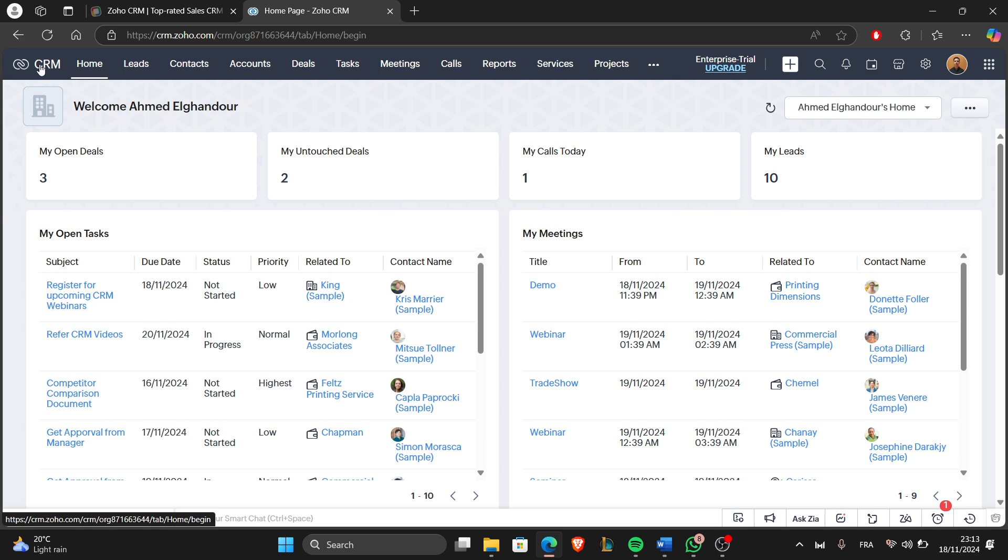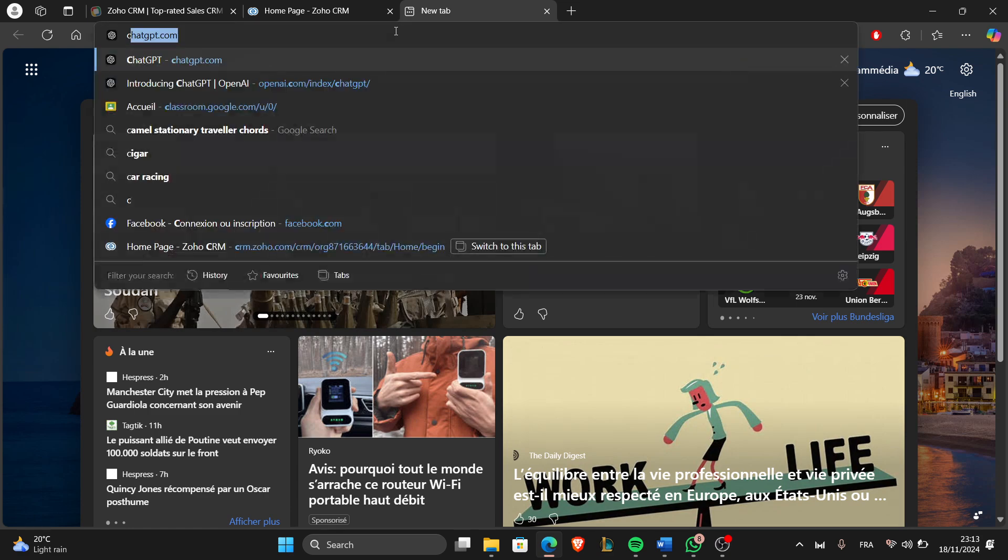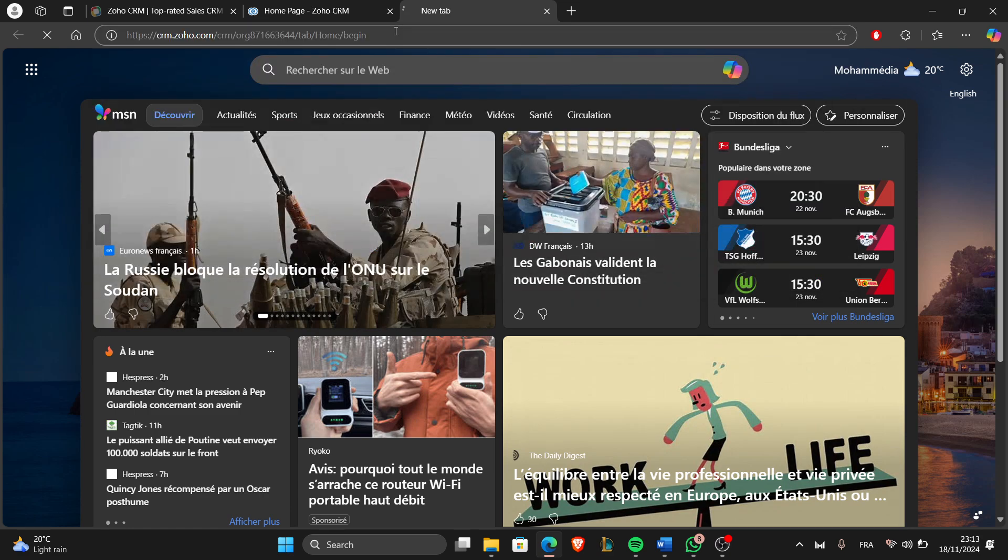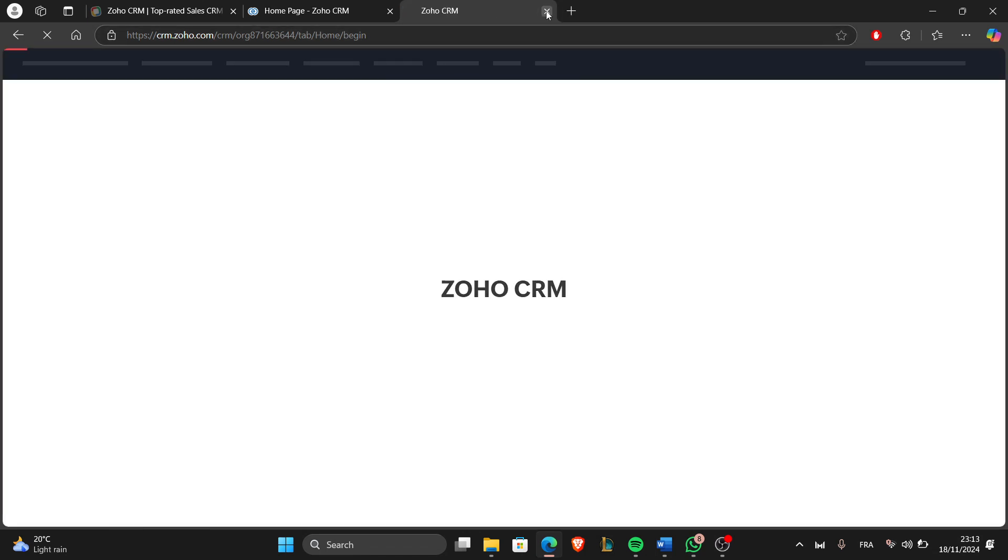First, you have to log in to your Zoho CRM account. To do that, just go to your web browser and search for CRM. After the website appears, enter your account credentials and login.